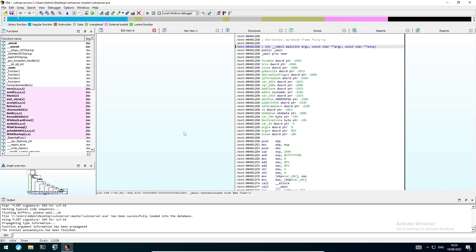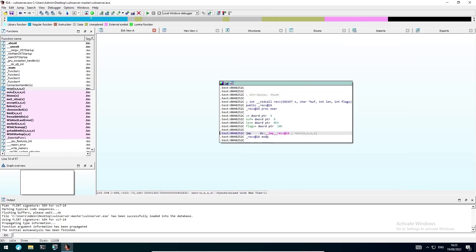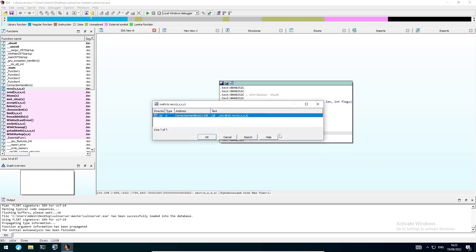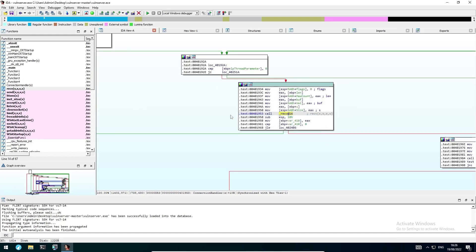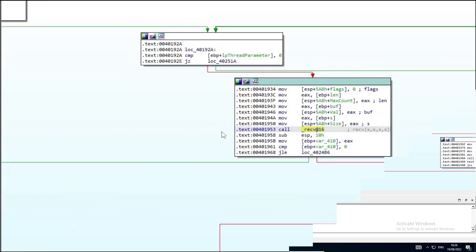To perform a cross-reference search, we can double-click the entry, mark the function, and hit Ctrl+X. The results window shows that it only gets called once in the entire application. Double-clicking the one result we got will move us to the corresponding location in the assembly code.